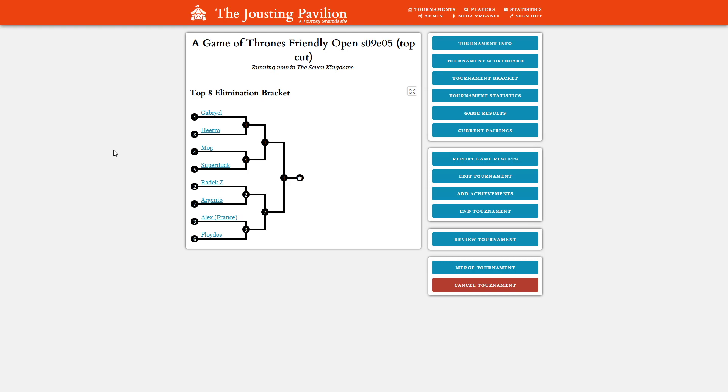So, the other pairing in this top half is Mog against SuperDuck. And then we have Radek and Argento. That's two extremely strong players that I believe are playing next. Should be Tuesday evening. So, let's say tomorrow if I get this uploaded pretty soon. And on the bottom we have Alex against Floydos. So, that's another interesting one. And I'm not sure exactly what the schedule is for that. But if I have time I will try to get all of them. Or at least most of them. And we'll see what happens with the final rounds here.